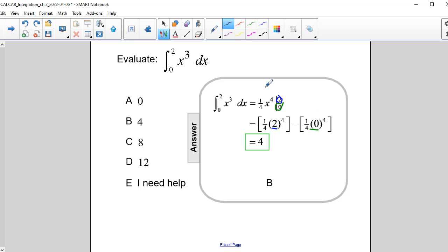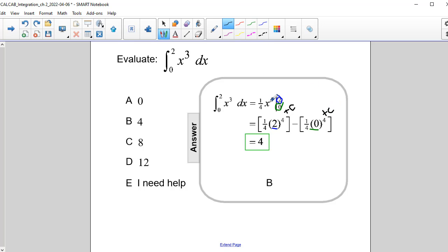Now as a little reminder, remember each one has a plus C after it, but if I put plus C here and another plus C here, but I subtract it, the C's are going to cancel. So that's why they're not written in. Okay, those C's are going to cancel out.